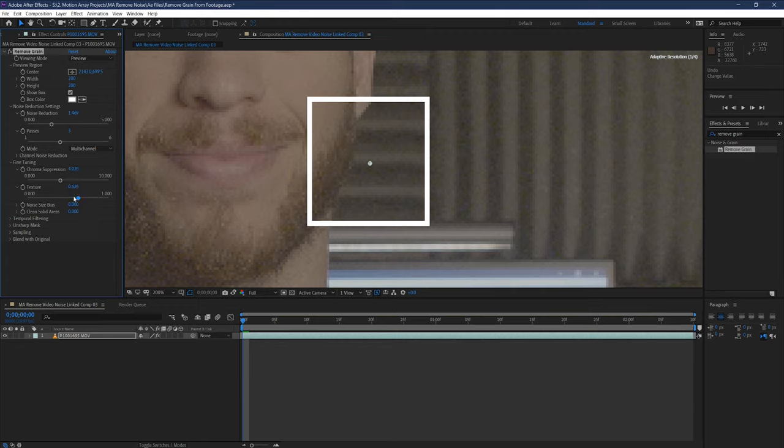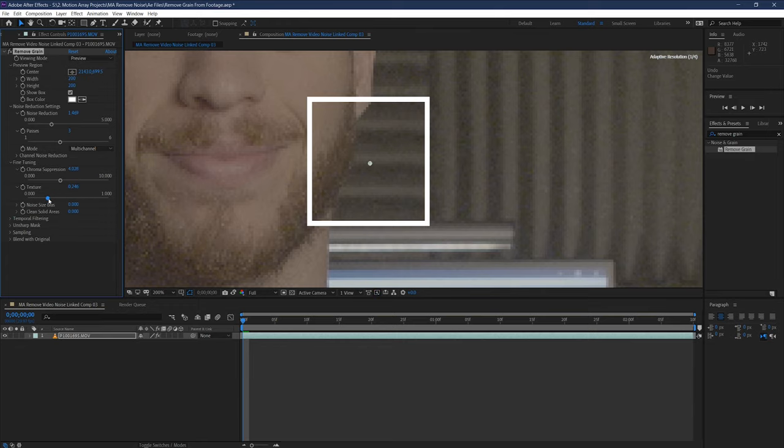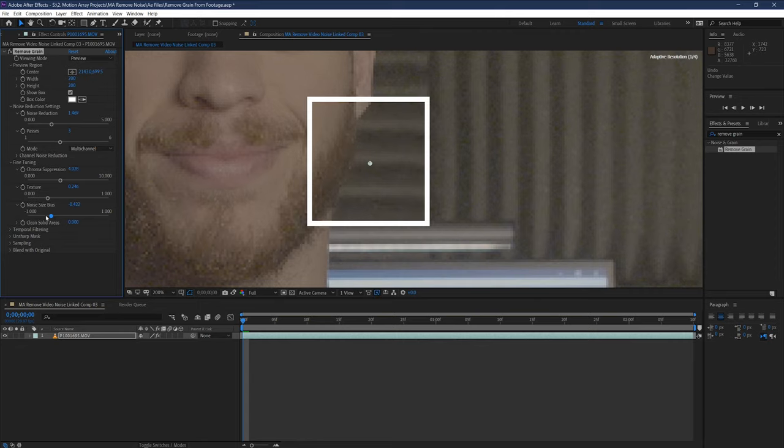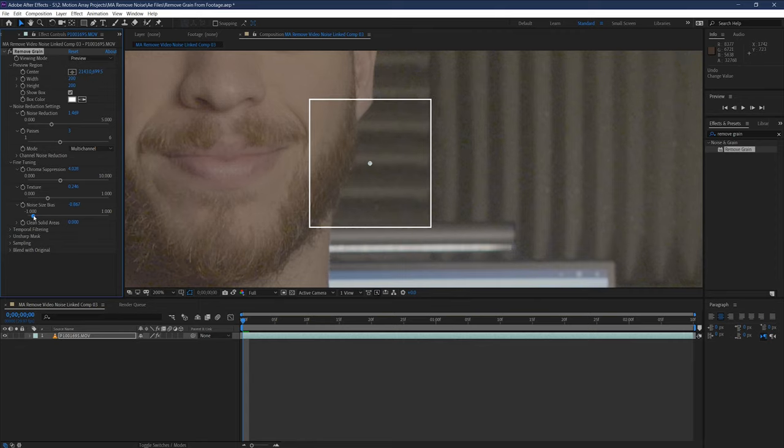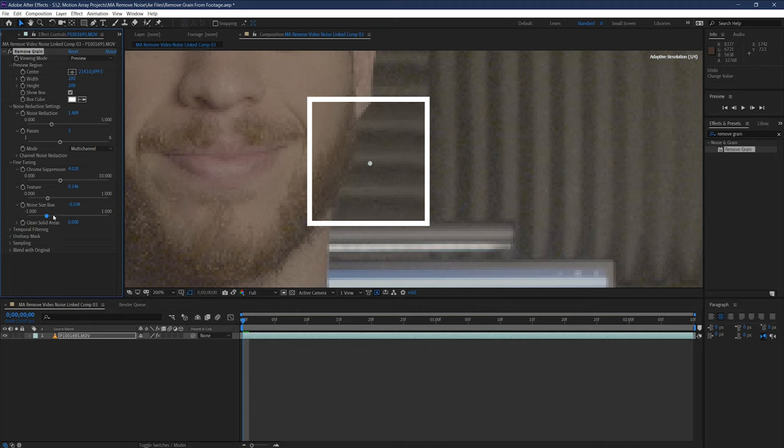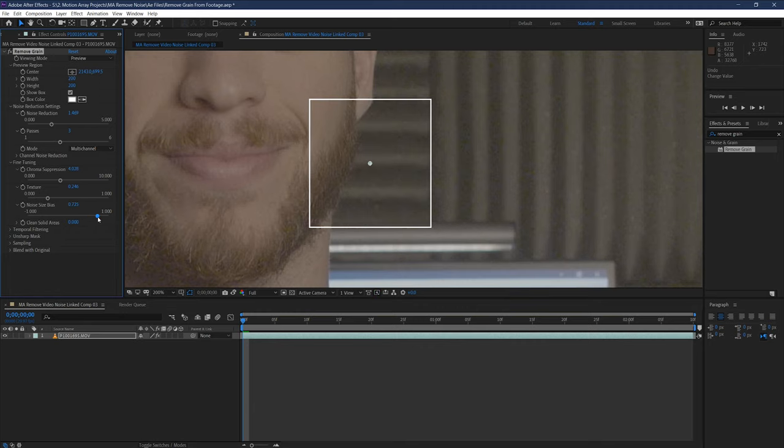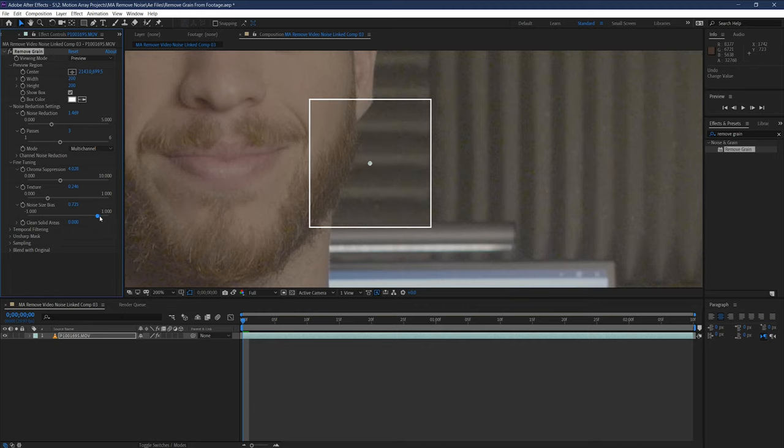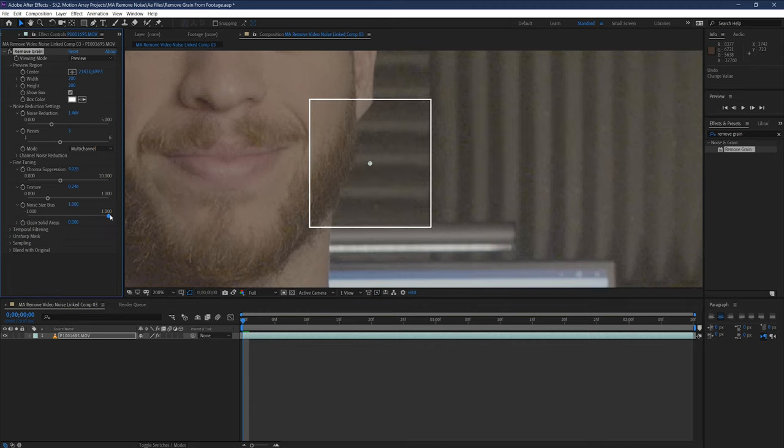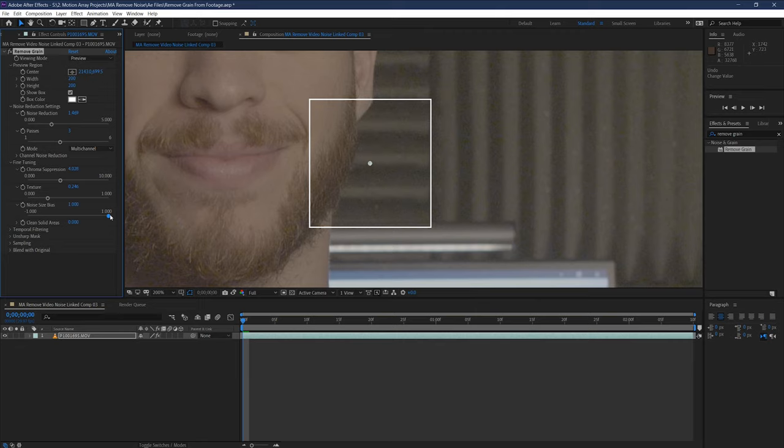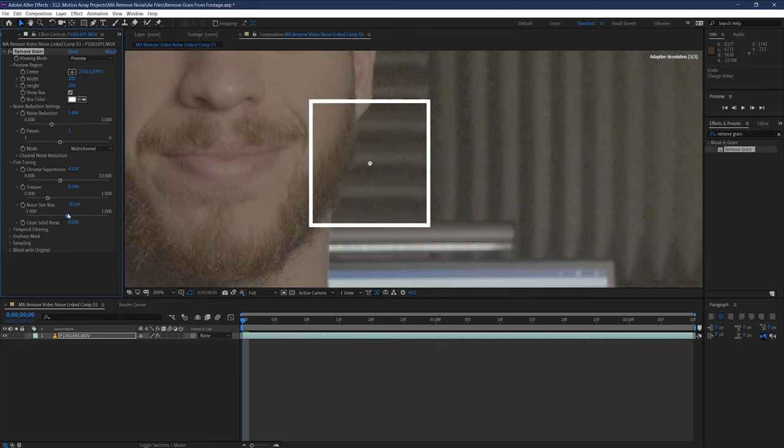Noise size bias is pretty self-explanatory when you think about it. A negative value will mean that you're telling the effect to remove smaller size noise elements, while trying to leave larger ones unchanged. While a positive number is the reverse, asking it to get rid of larger noise or grain, while leaving smaller particles unchanged.